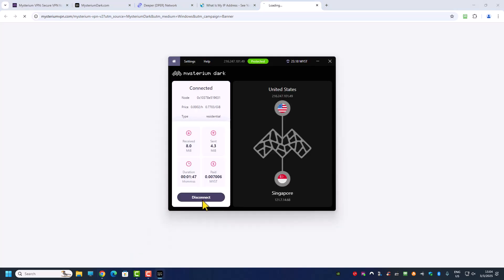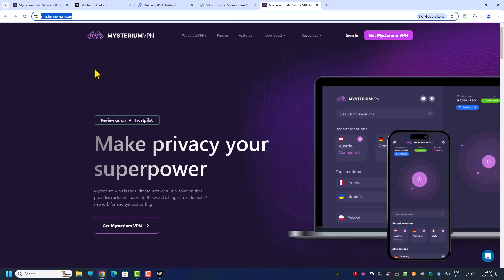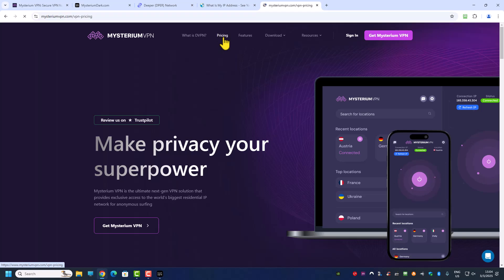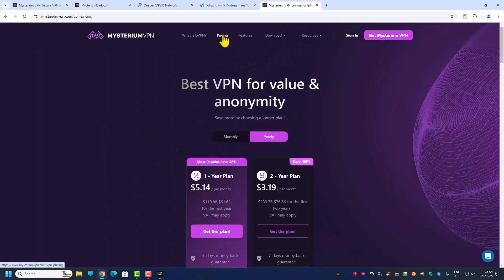When Mysterium Network started, they started as a pay-as-you-go VPN. Now I think they are changing it. This IP address seems pretty slow so I'm going to disconnect and use my own IP address. Right now they are promoting Mysterium VPN, and the difference is that Mysterium VPN goes by a monthly plan.